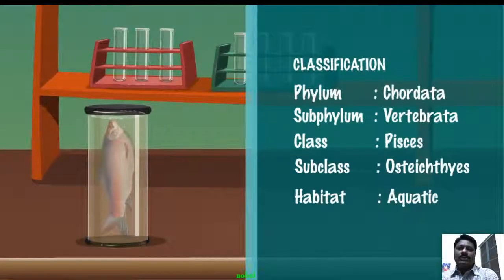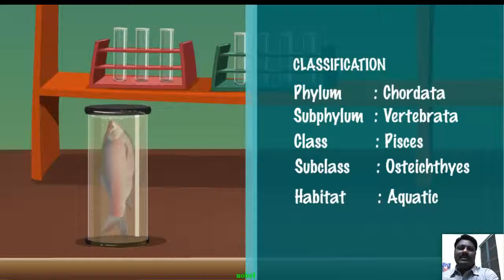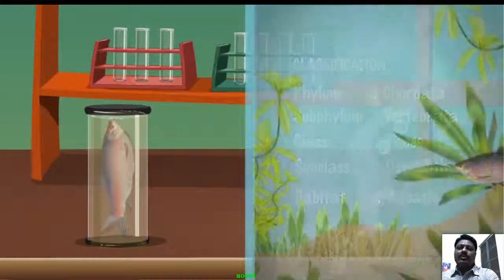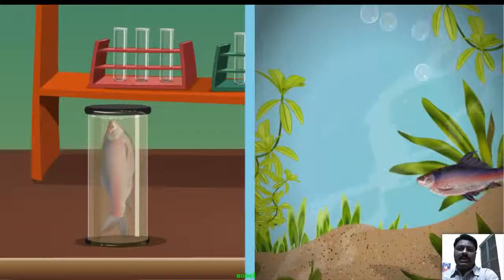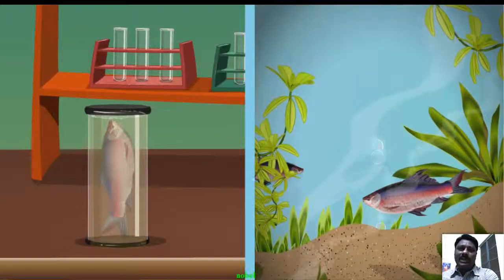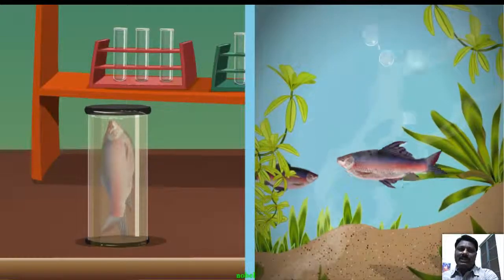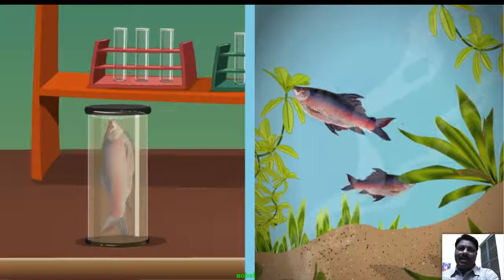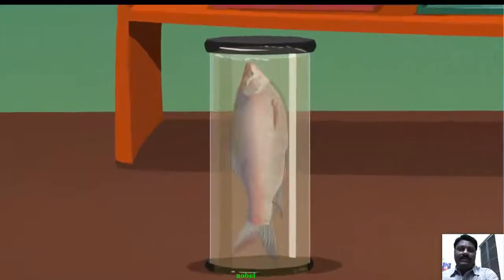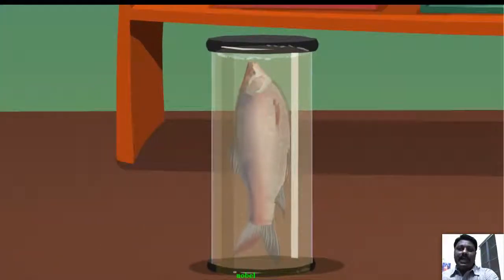Gills on either side help for breathing. A flap called the operculum on each side of the head covers the gills and allows water to enter them. The internal air sac, or air bladder, keeps the fish buoyant and helps it stay afloat.